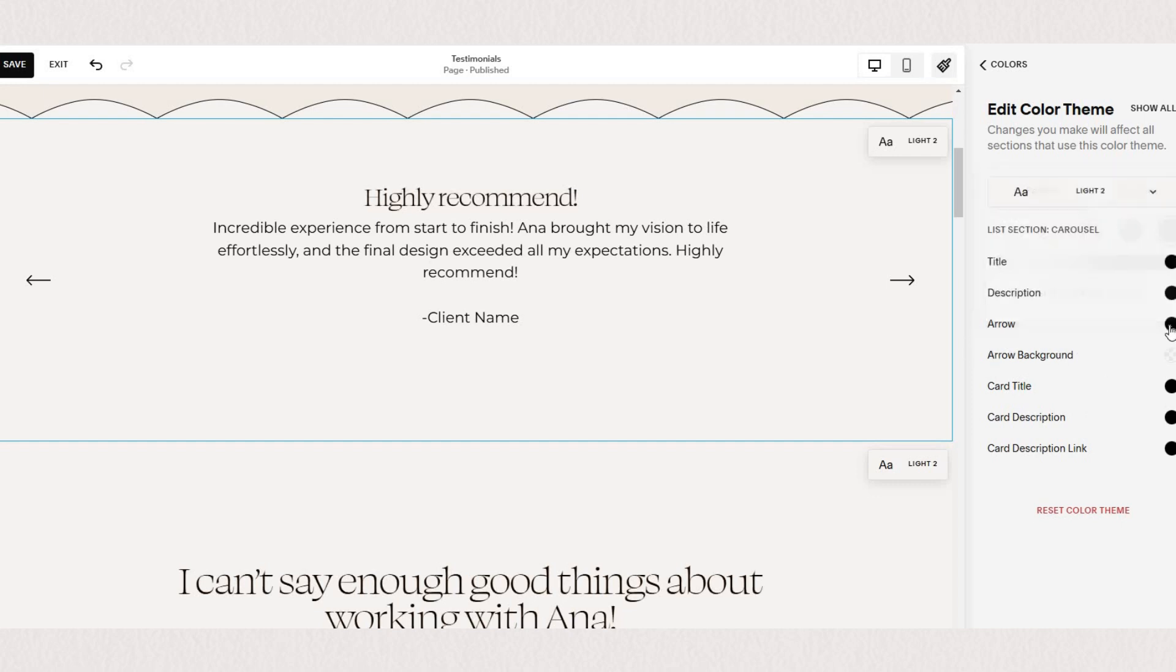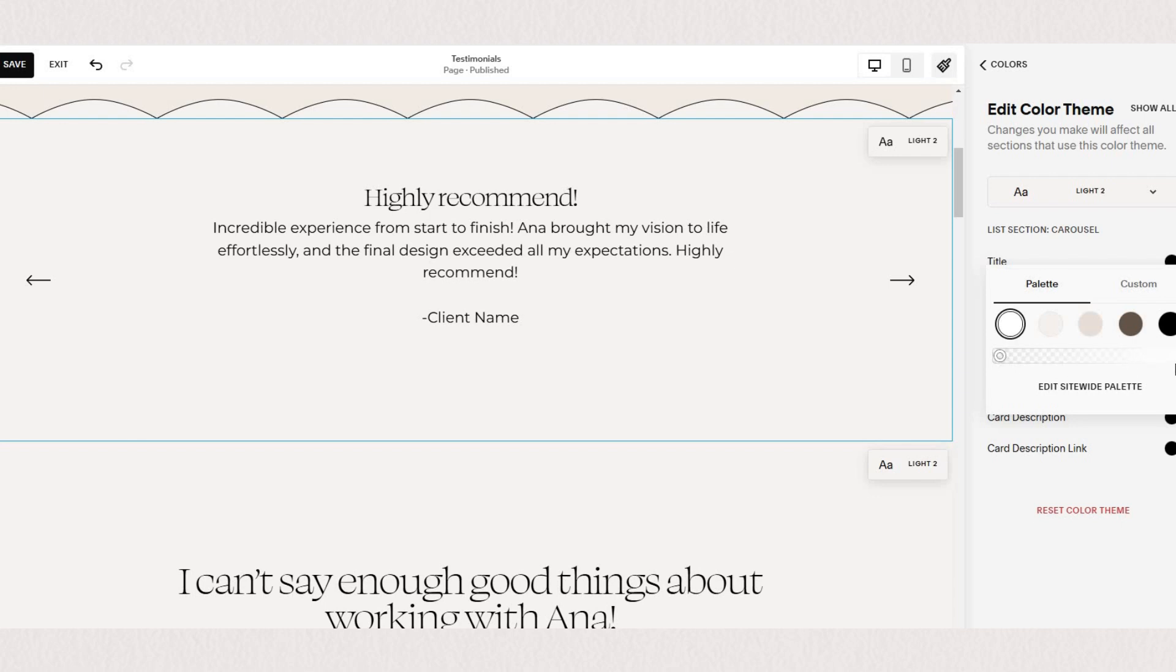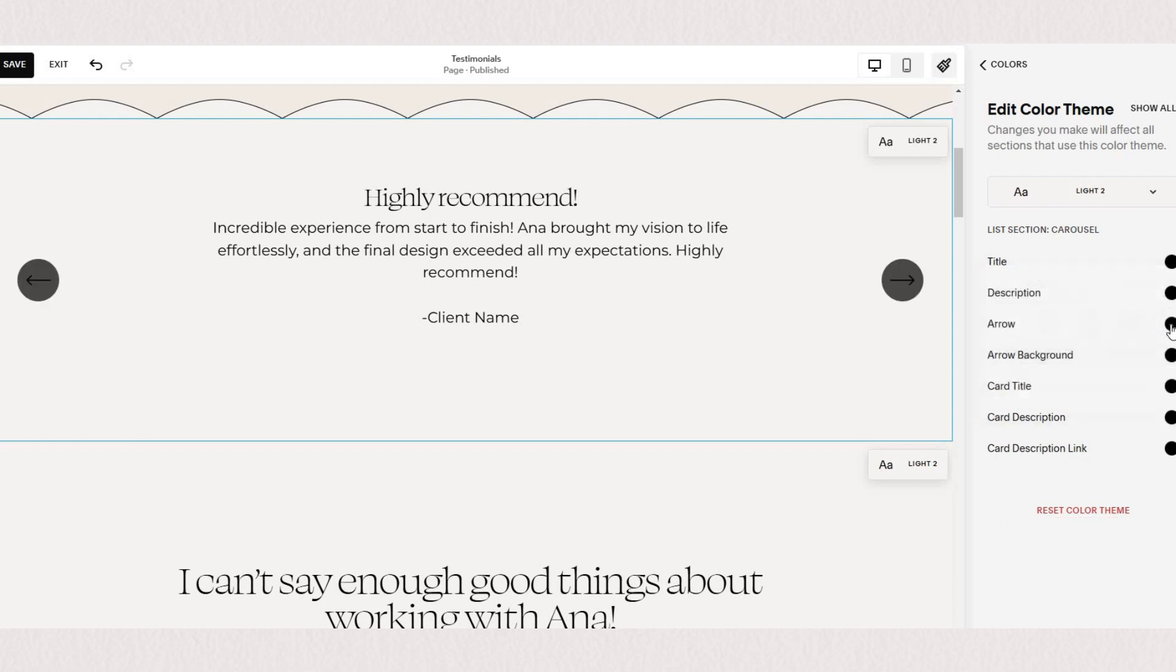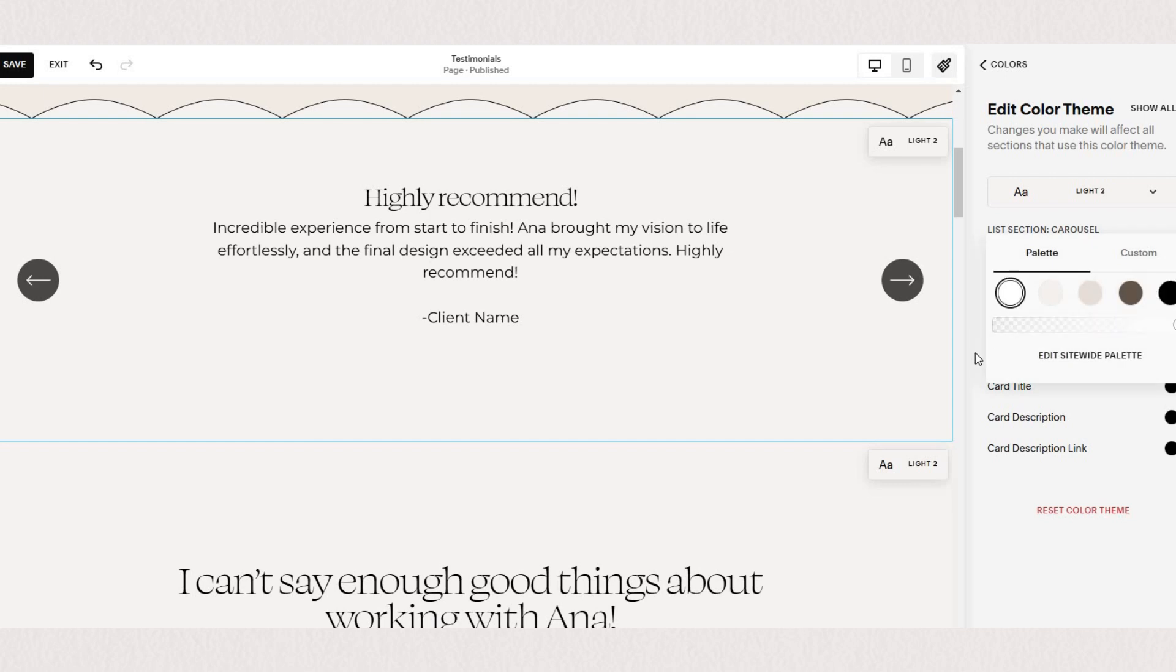Note that all the changes that you make to your color themes apply throughout your website wherever you're using this color theme.